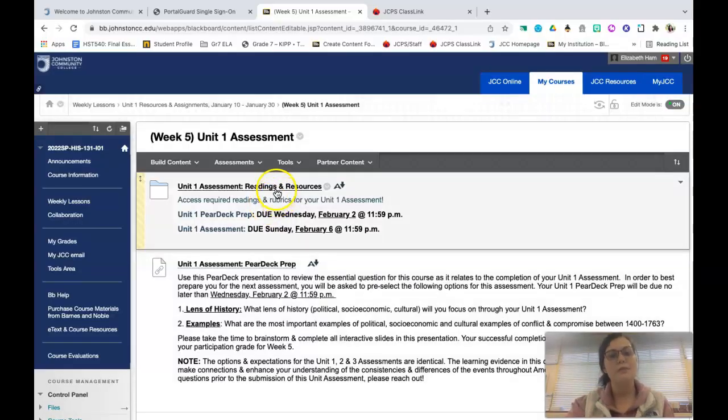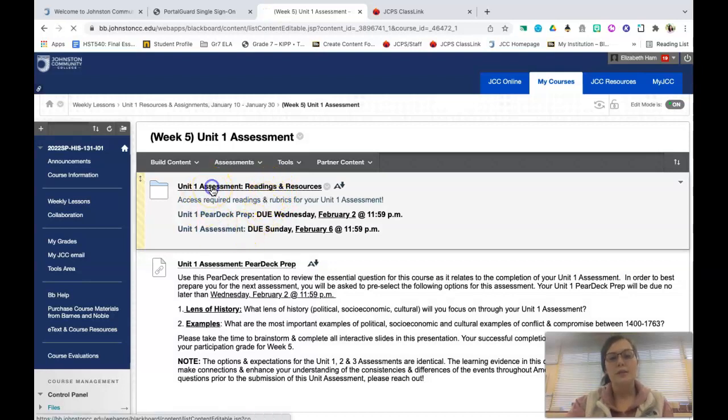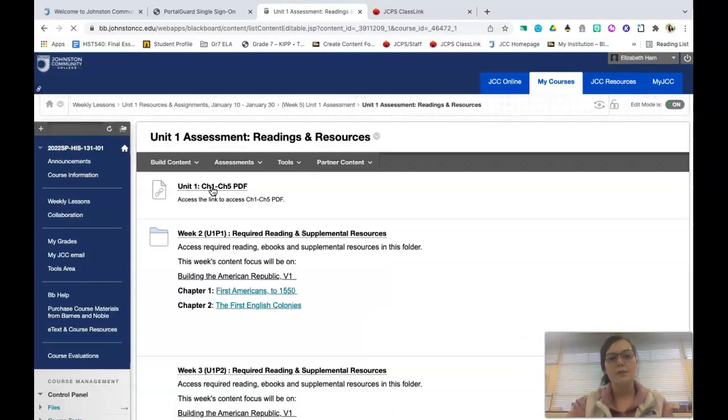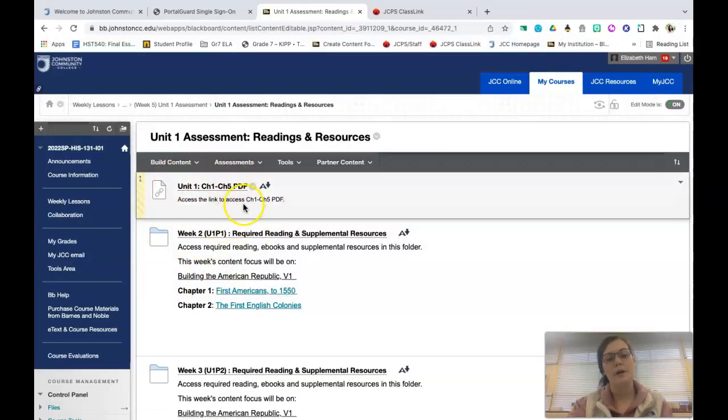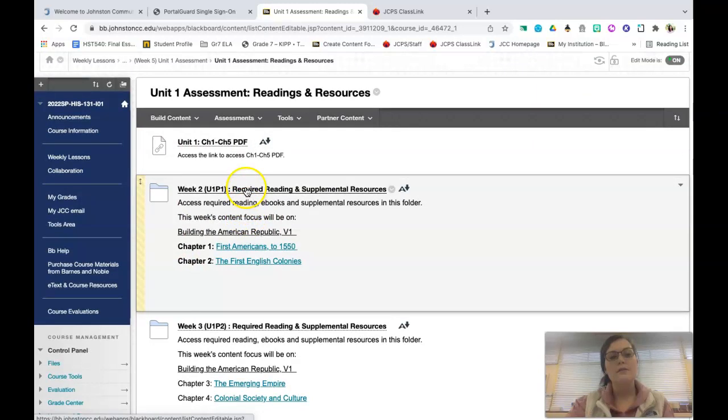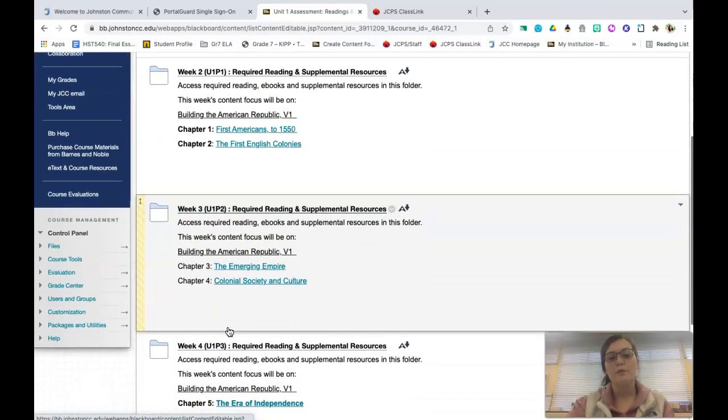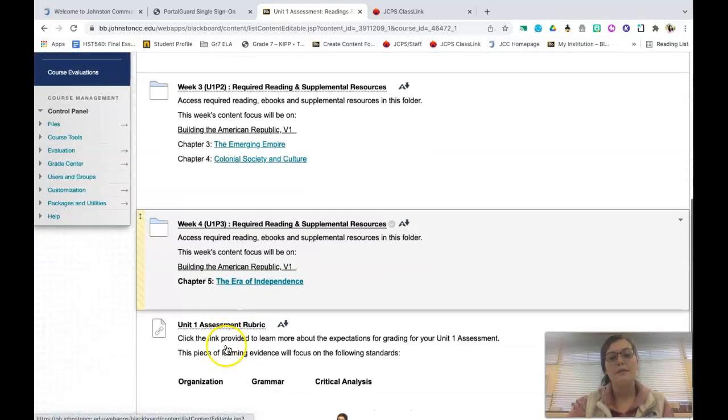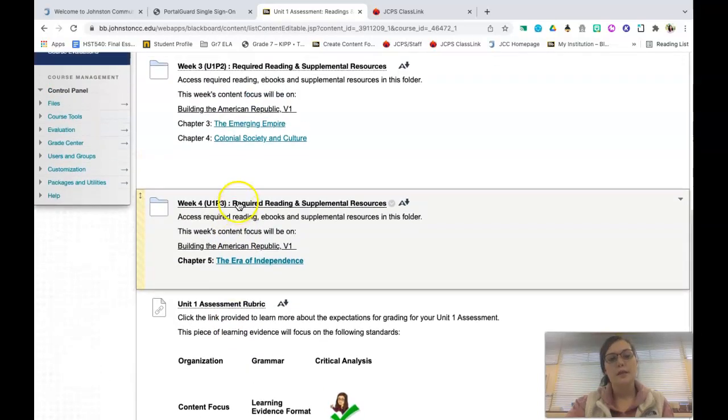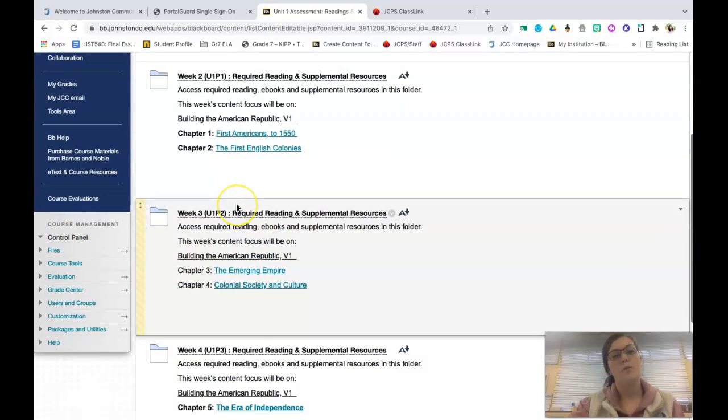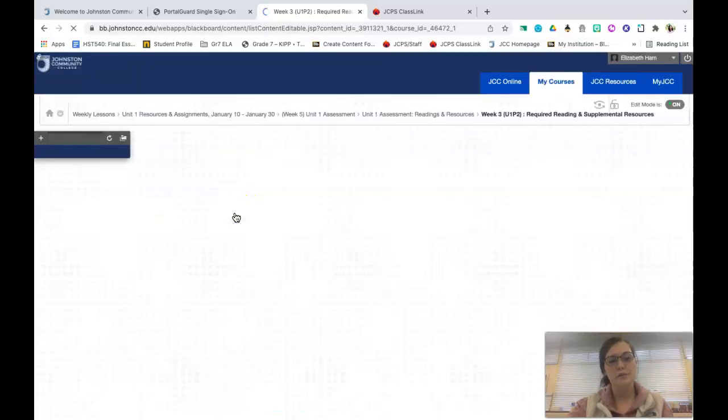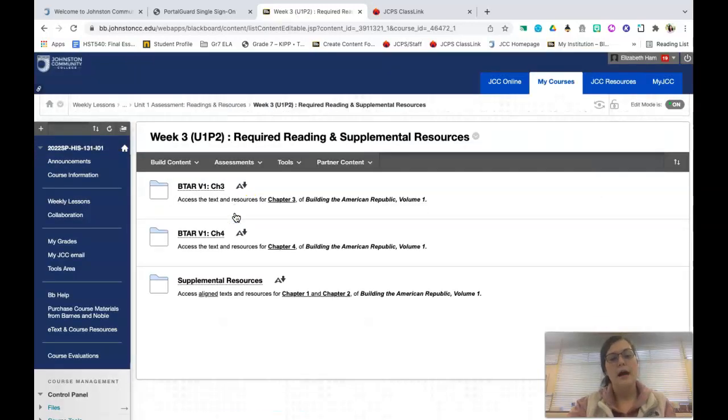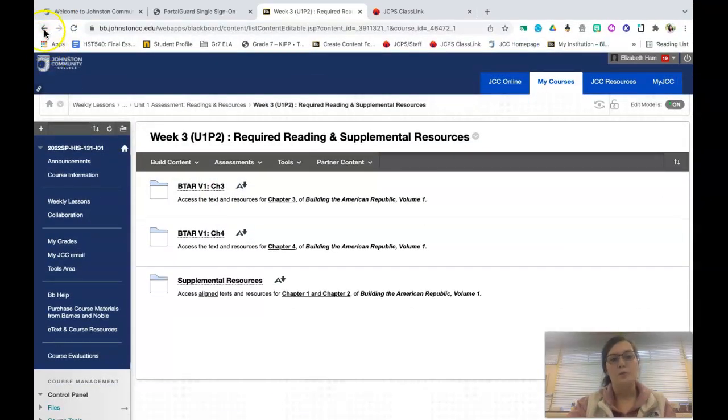The first link that you will see is a link to your Unit 1 assessment readings and resources. You will notice that you have an overall PDF of chapters 1 through 5 and then these are the folders that I literally just pulled from your prior weeks for each chapter. So please be sure to review these. I just wanted to make sure it was a one-stop shop for you, including additional resources, presentations, and rubrics.